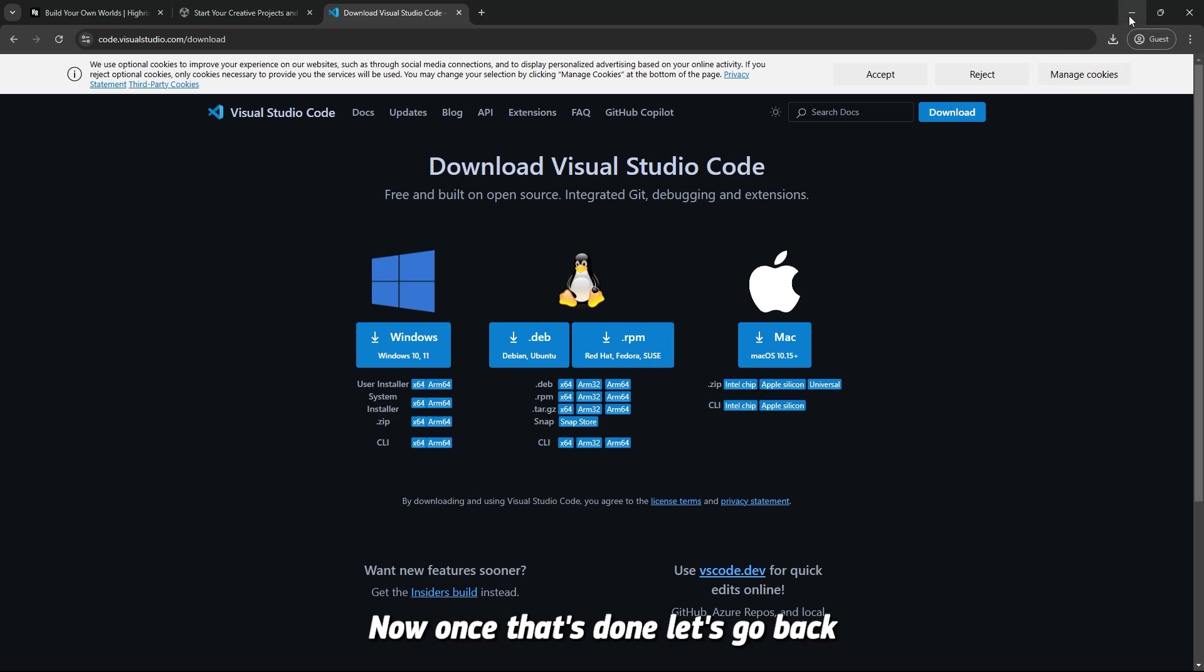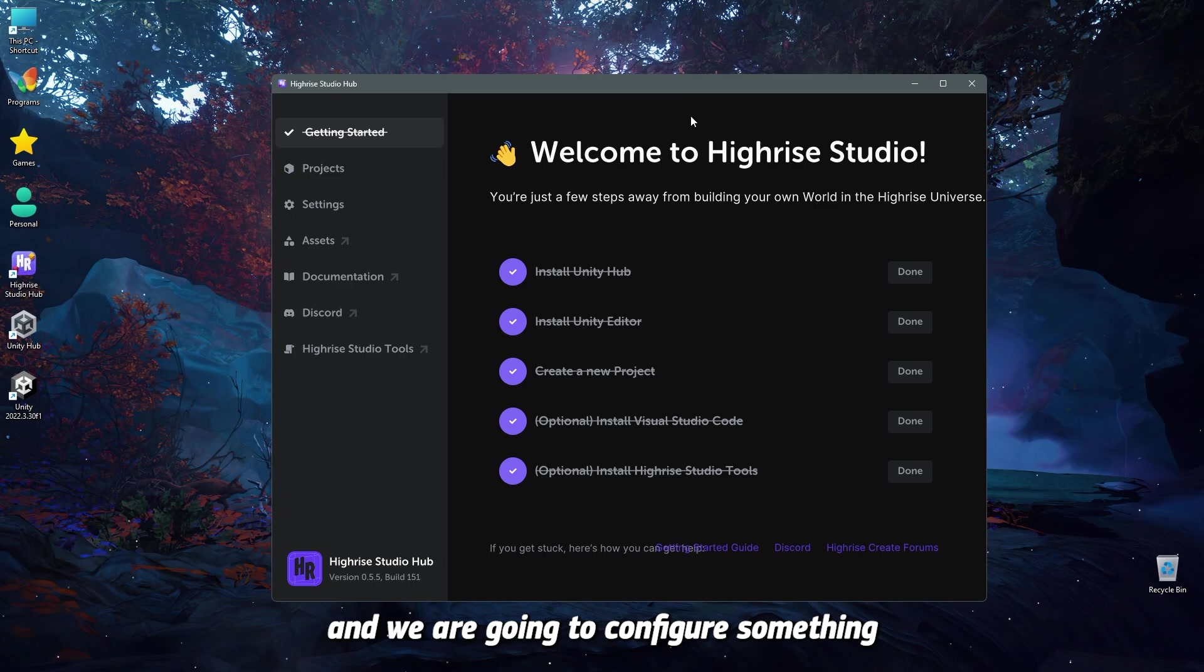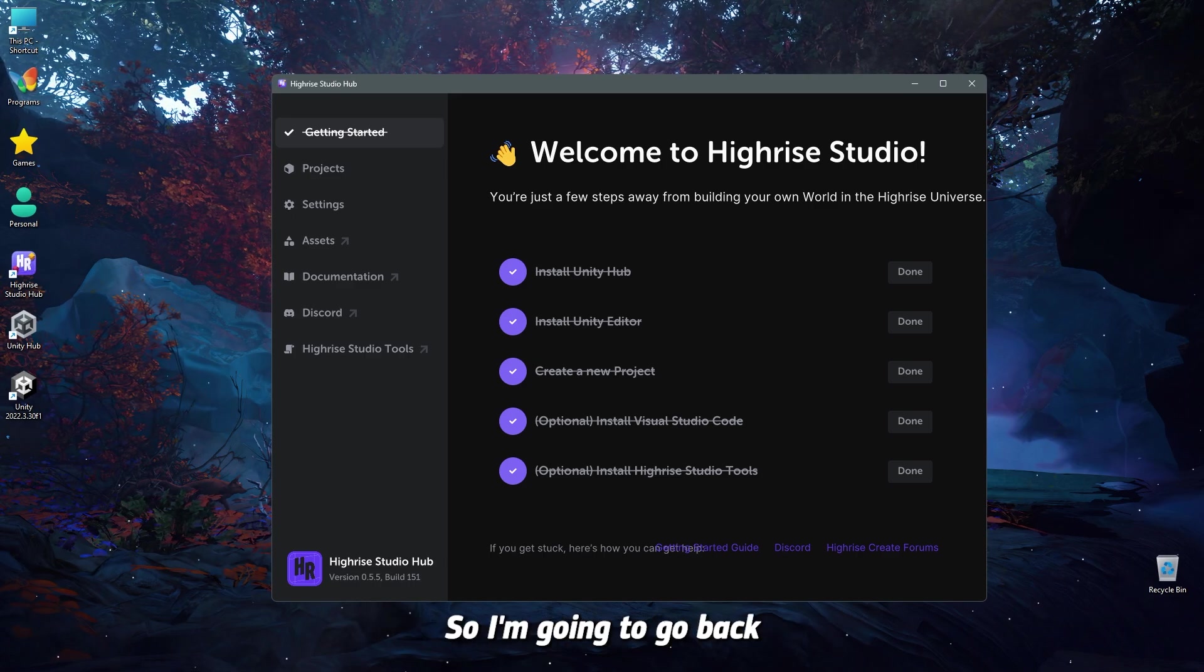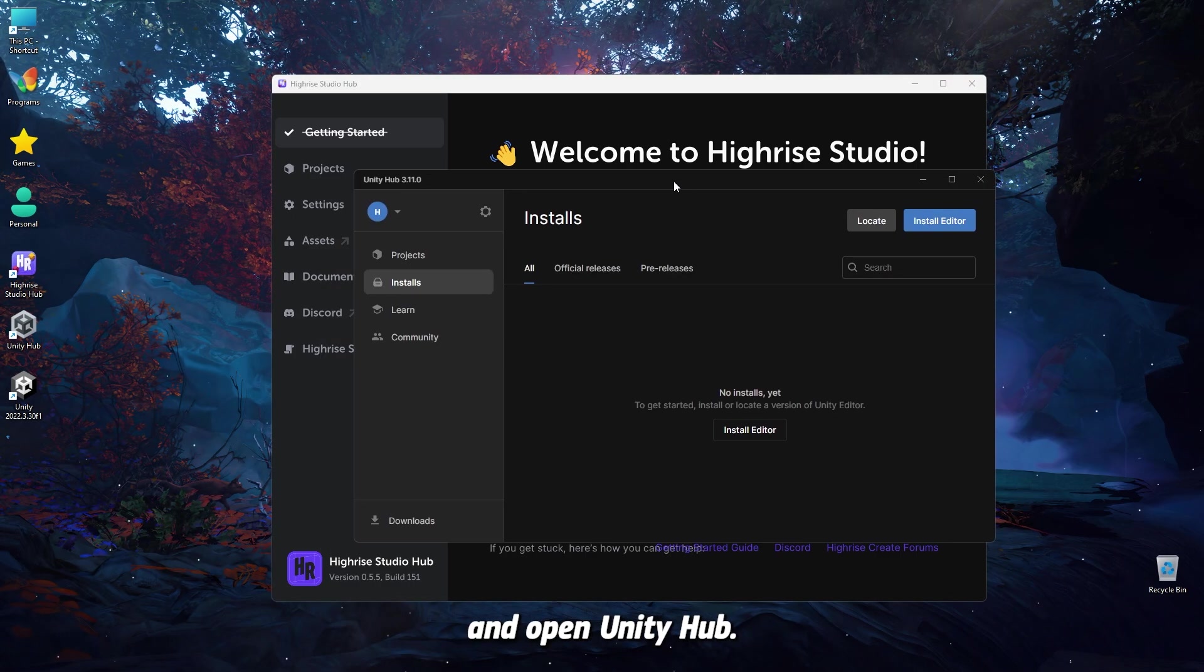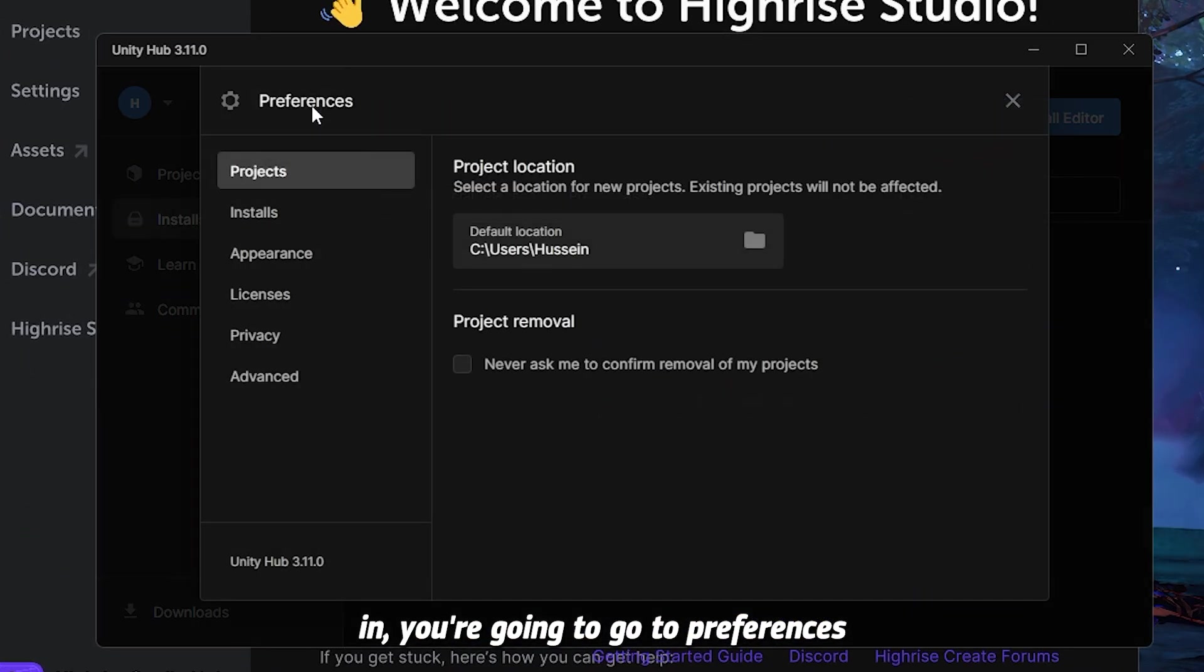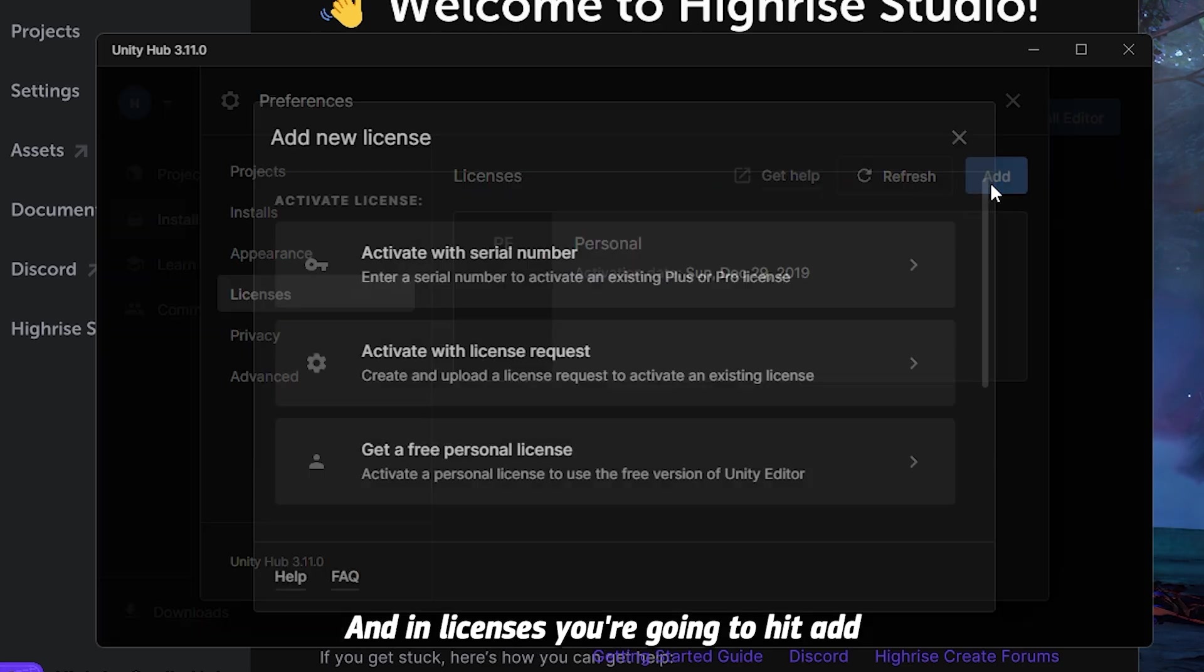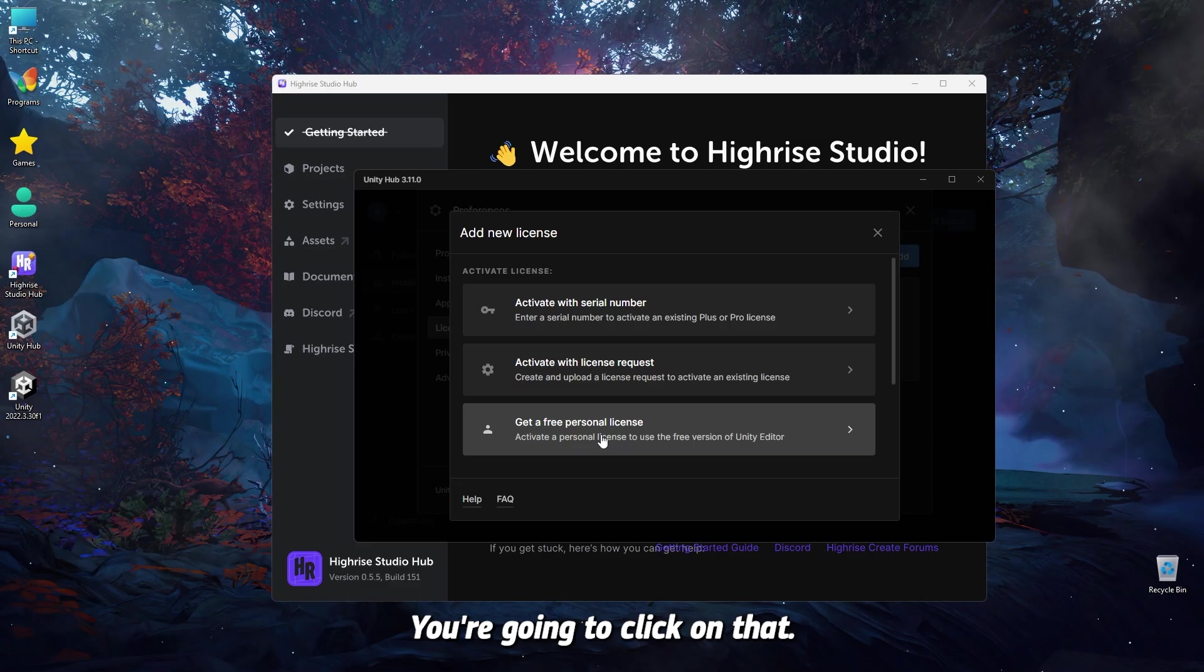Now, once that's done, let's go back, and we are going to configure something with Unity Hub. So I'm going to go back and open Unity Hub. Once you logged in, and of course you logged in, you are going to go to Preferences, and in Preferences, you are going to go to Licenses, and in Licenses, you are going to hit Add, and you are going to get a free personal license.